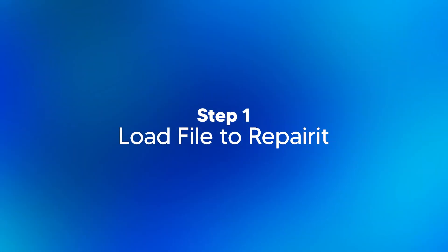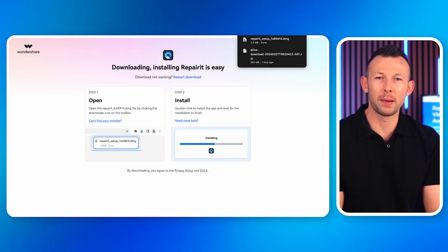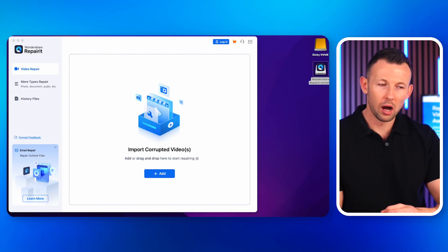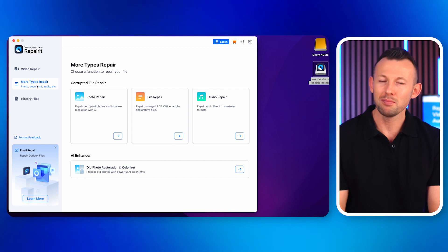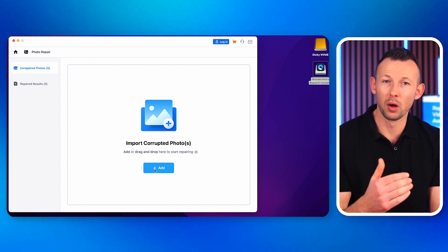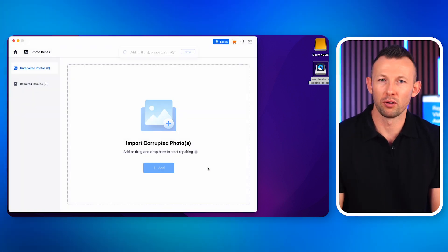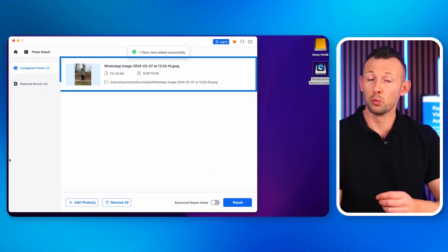Wondershare Repairit is a fantastic offline tool to repair photos and it's pretty straightforward to use. First, download and install the Wondershare Repairit tool — available for both Windows and Mac. Once installed, launch the tool. Click on the 'More Types Repair' option on the left sidebar, then click on 'Photo Repair.' In the center of the screen you'll see an Add button — click on it to upload an image file from your Mac or Windows system. This loads the photo onto the software for repair.